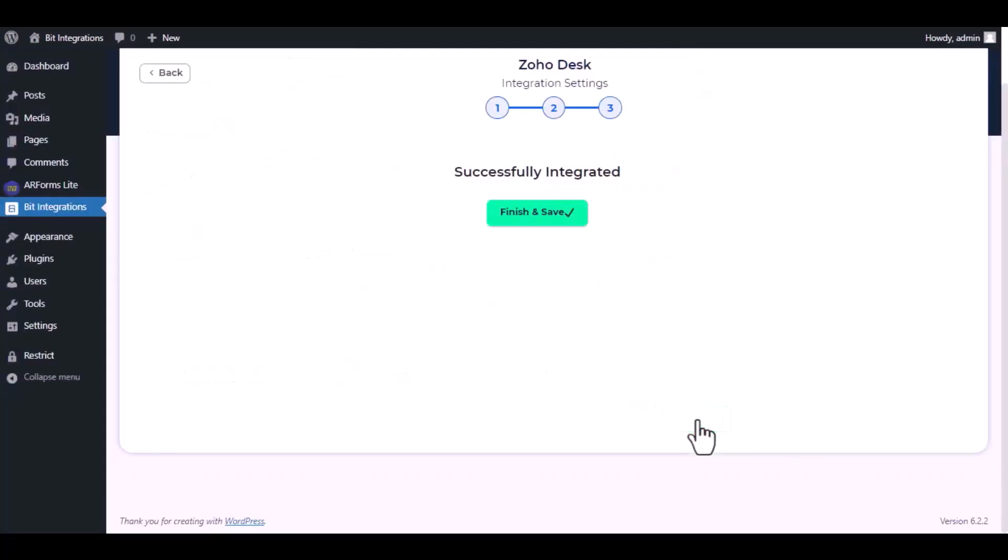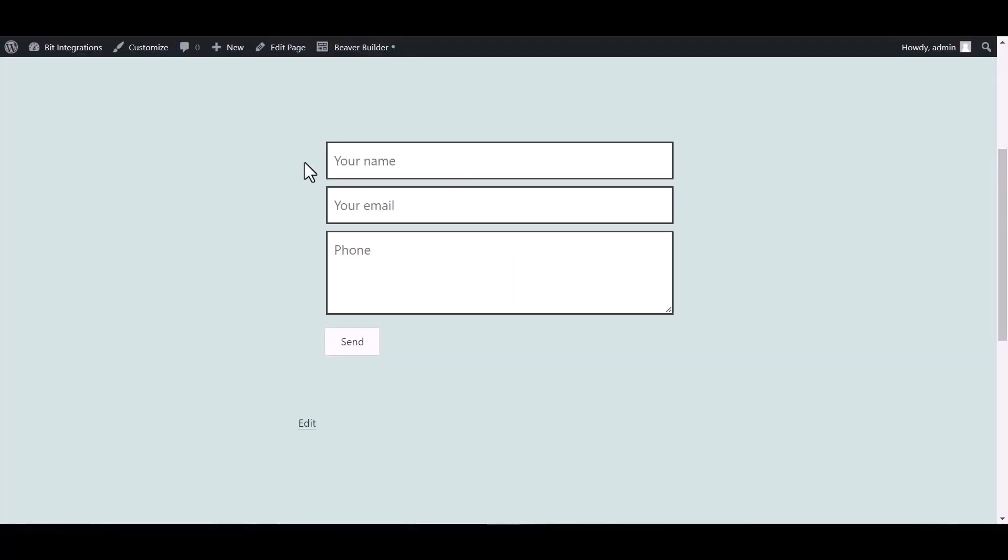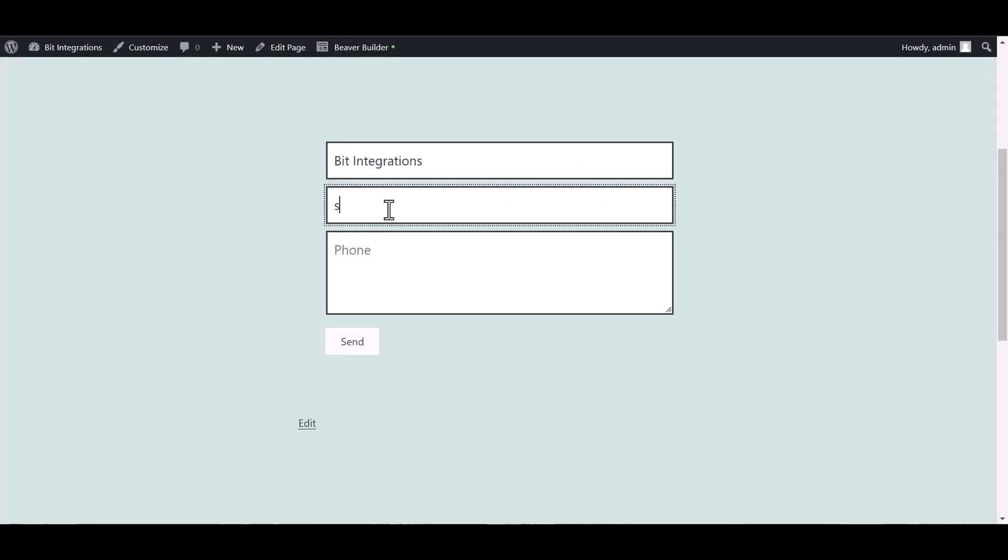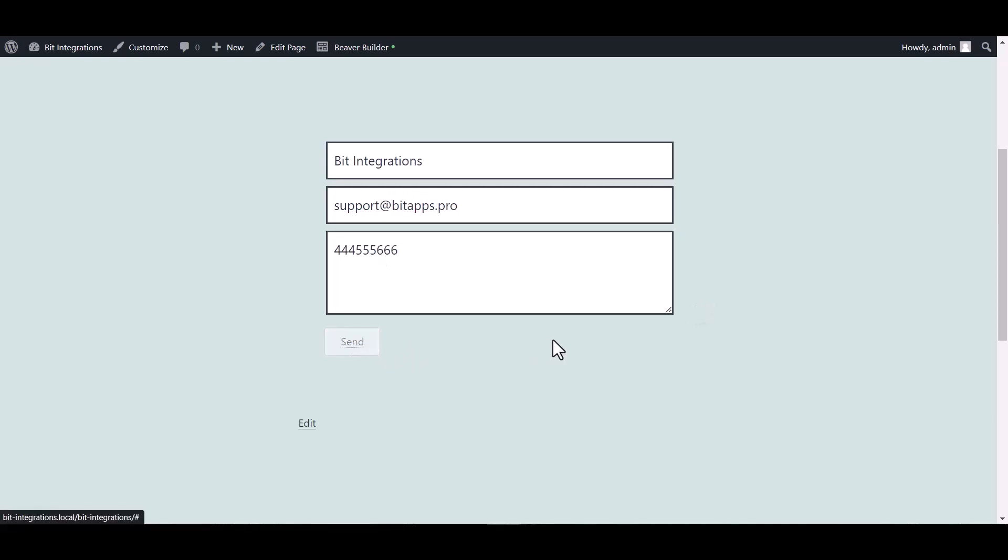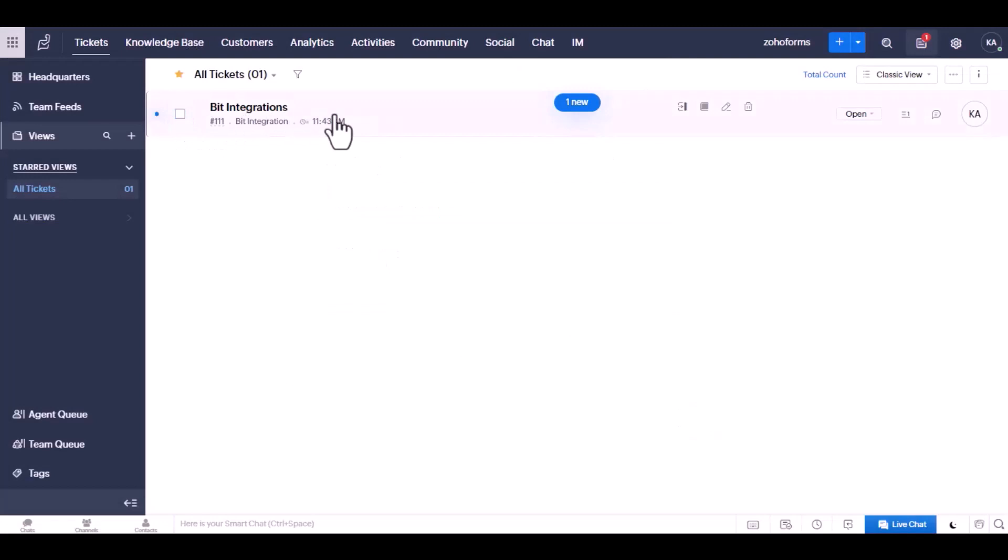Then click next, now save the integration. Go to the Beaver Builder page and fill in the form. Submit it. Form submitted successfully. Here is the data that came into Zoho Desk through the integration option.